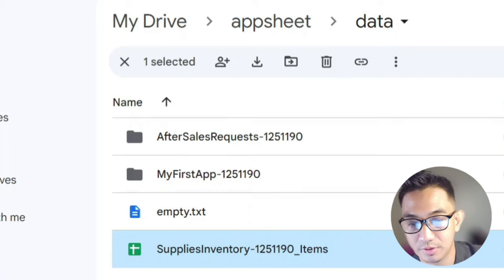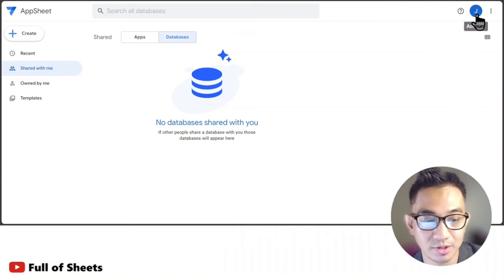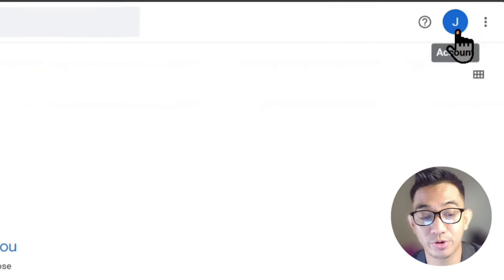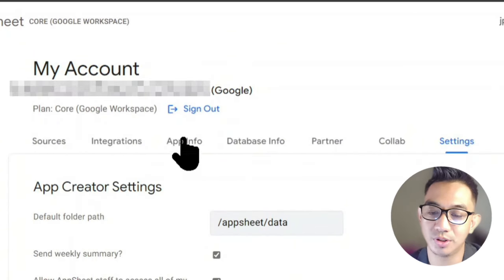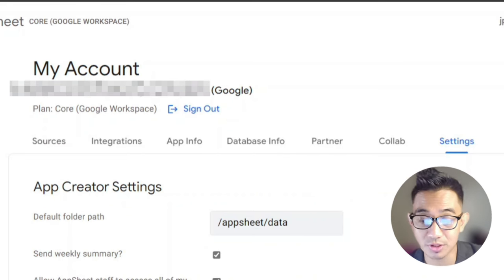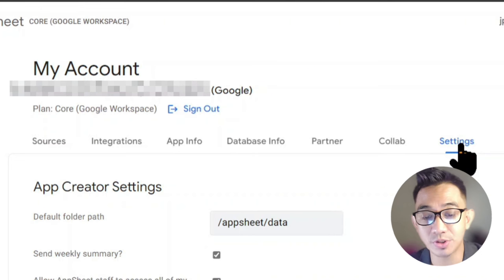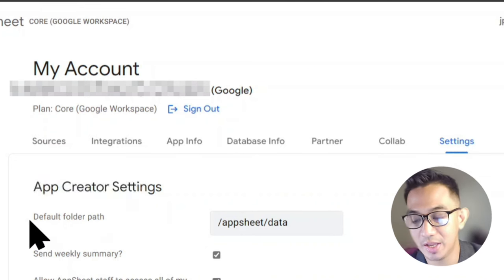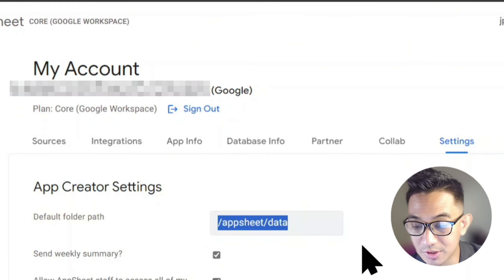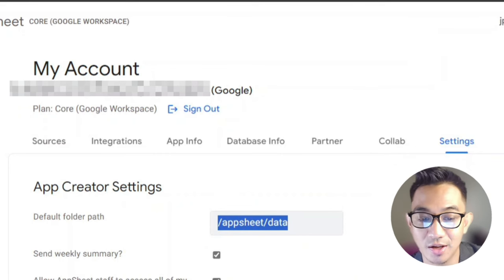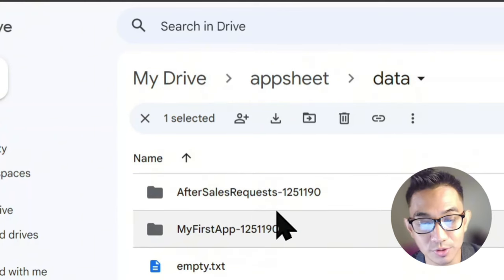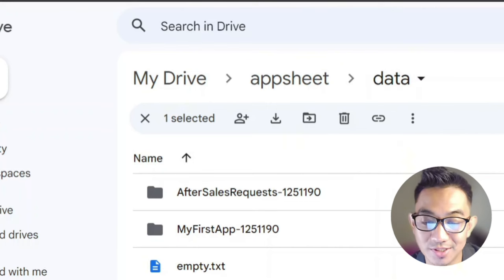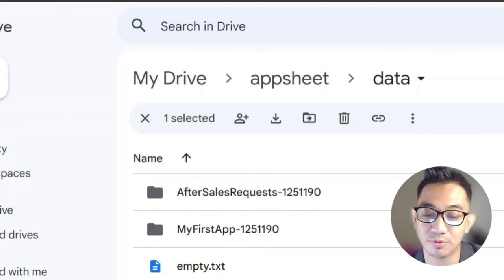If you're an organization freak like me, you can have more control over where your AppSheet app projects are located. Just go to your main AppSheet dashboard, click the icon on the upper right corner, and click on Account Settings. From there, go to the Settings tab. You'll see the App Creator settings default folder path is set to AppSheet/Data, which matches the folder structure in your Google Drive.